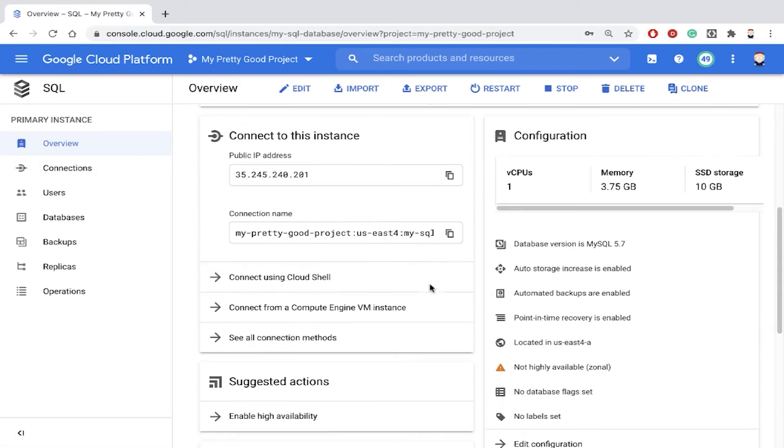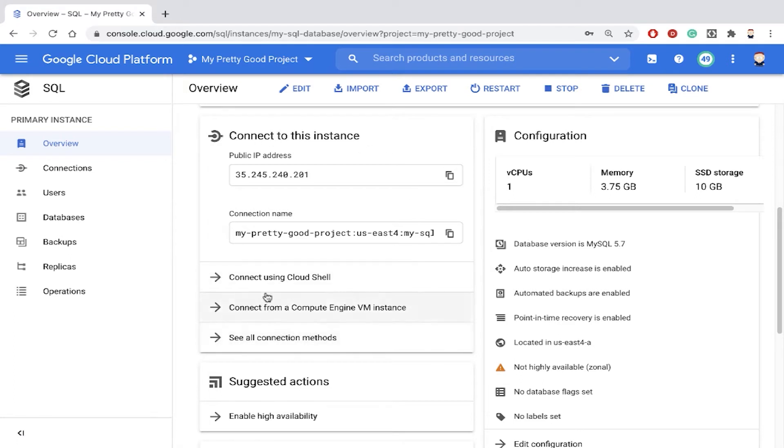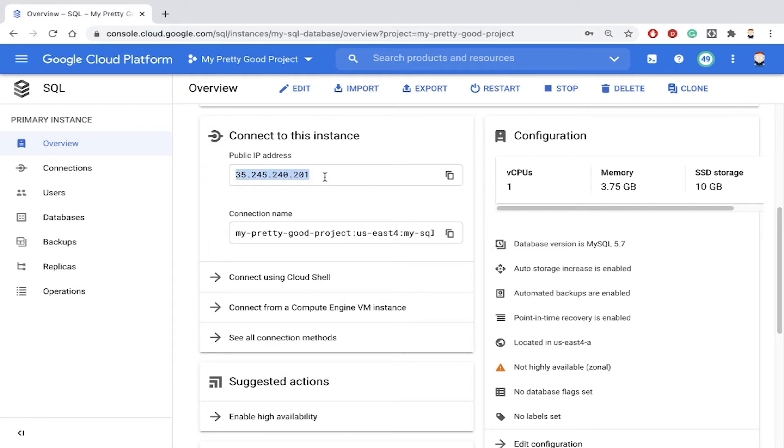And if we scroll down a little bit, there's a little section here on connecting to this instance. Just a couple notes. Right here, it's showing you the public IP address of the virtual machine that is running your database server. And then right here, it's showing you the connection name that you can use to connect to that server.